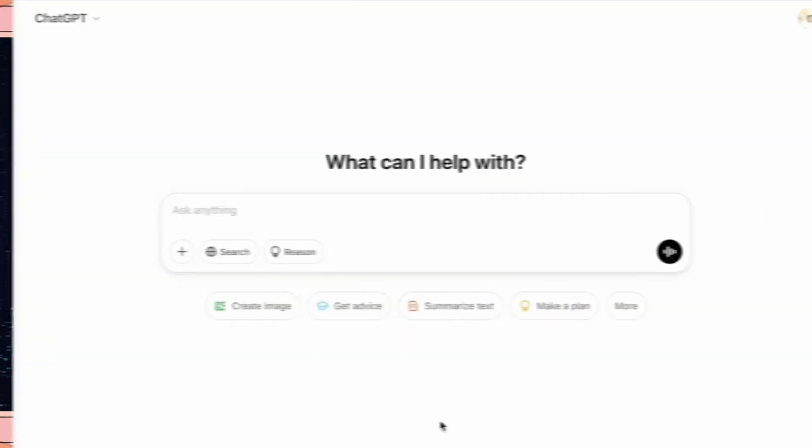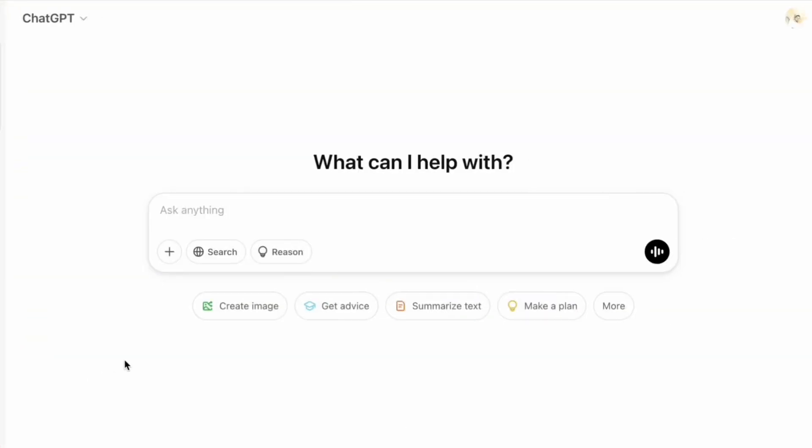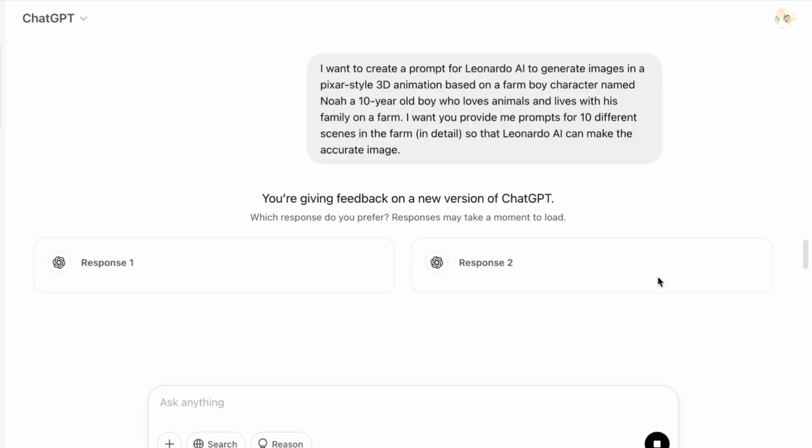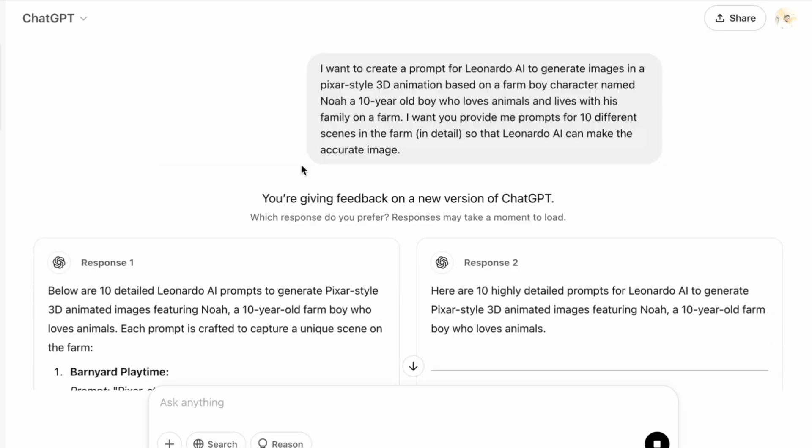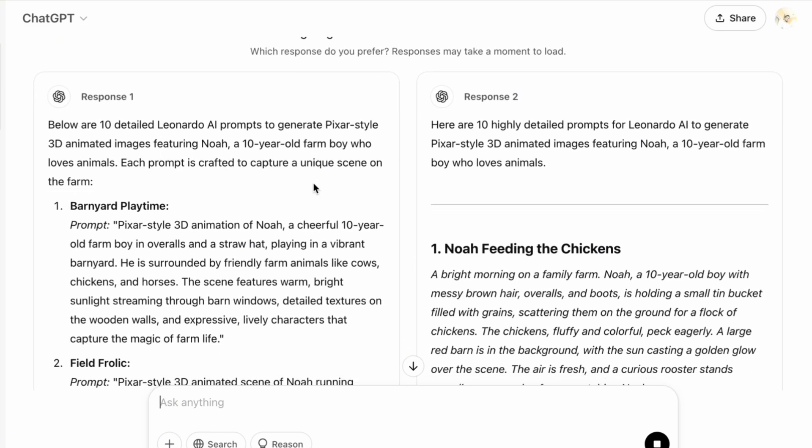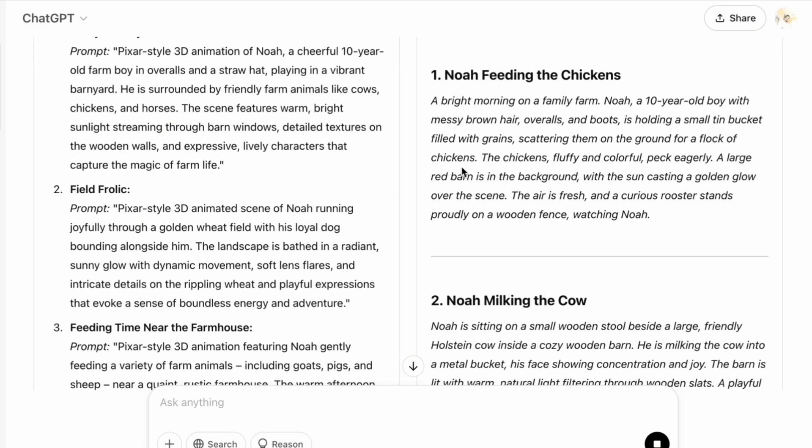For this, I use ChatGPT to generate a detailed script outlining each scene and character interaction. Generating a prompt for Leonardo AI using ChatGPT is a very simple process. You don't have to create long prompts with various information. Just think of a plan and ask GPT to create a character. Here's what I wrote on GPT: I want to create a Pixar-style 3D animation based on a farm boy character named Noah, a 10-year-old boy who loves animals and lives with his family on a farm. So I asked GPT to create a character and then generate prompts for 10 different scenes for Leonardo AI. So it generated these scenes with each prompt.